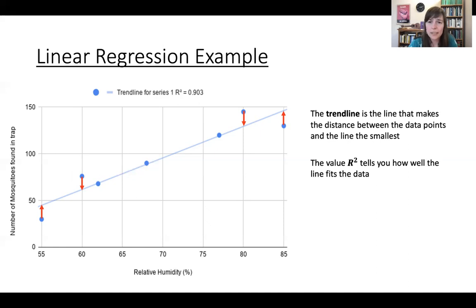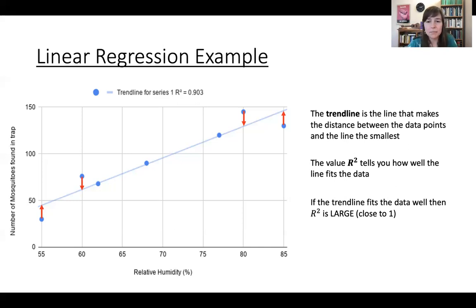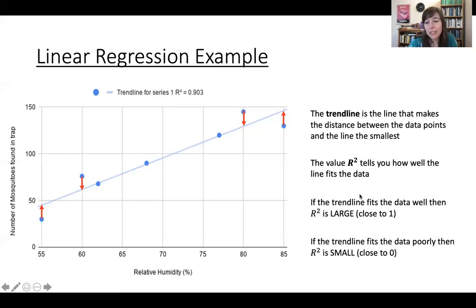When you run your linear regression analysis in Google Sheets, it gives you the line of best fit — the trend line — right there on the graph. It'll even give you R squared, and if you get the settings right, it'll give you the equation for the line as well. The trend line is the line that makes the distance between the data and the line the smallest. The value R squared tells you how well the line fits the data. R squared is always between zero and one. If R squared is closer to one, the data fits the line better — the distances are smaller. R squared large, i.e. close to one, means the trend line is a good fit. Here, R squared is 0.903, so yes, this is a good fit. If the trend line fits the data poorly, R squared will be small, closer to zero.